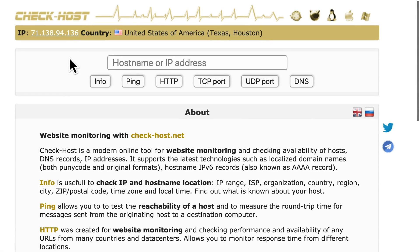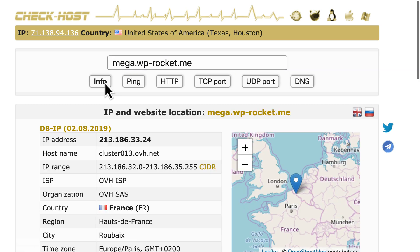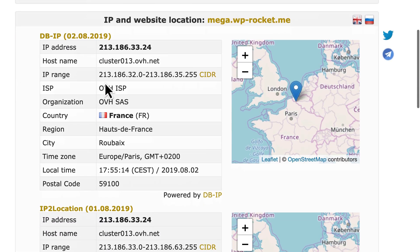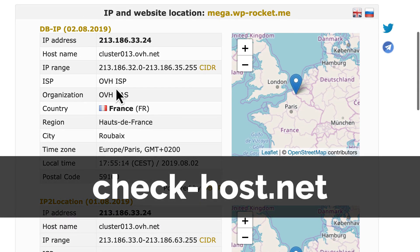If you don't know where your server is located, you can ask your host or you can use check-host.net.